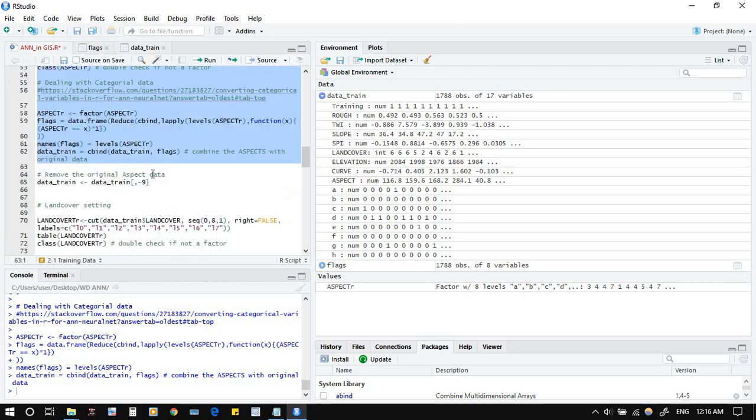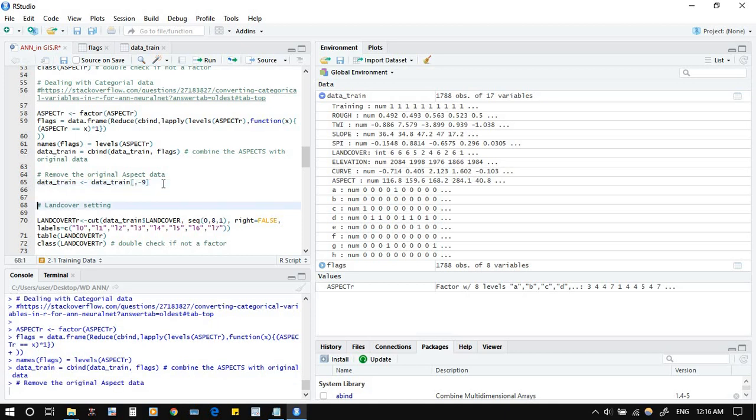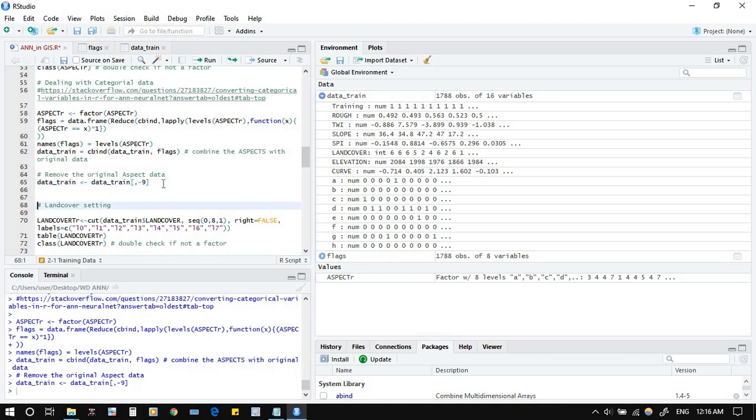As simple as like that. Just remove now the aspect again. Now we'll come to the land cover. We will do the same procedure with the land cover, because again we will convert it into a category, and from the category we will convert it to numeric. So now we start with the land cover setting.